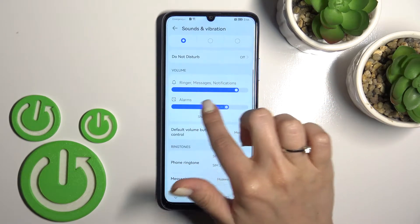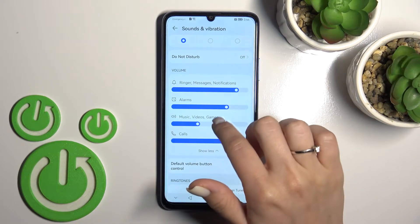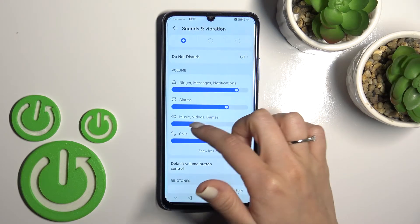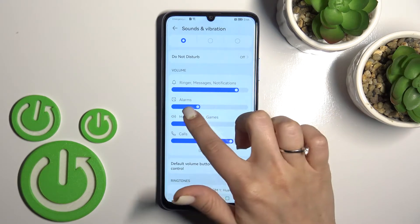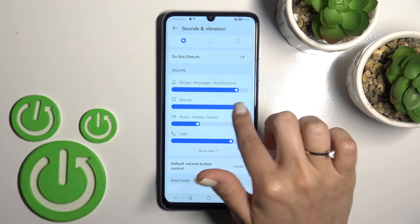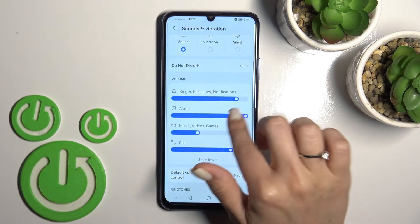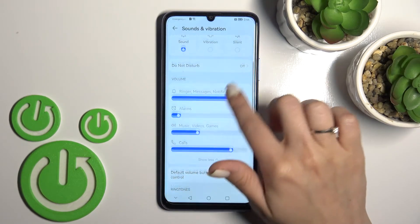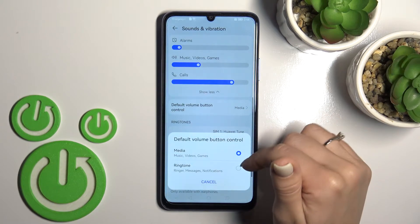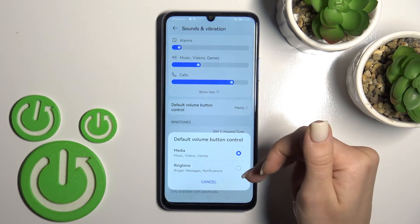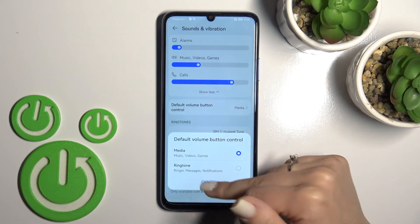We can change the sound volume for music, video, games, calls, and alarms by swiping those sliders. We can place the volume panel to the left or to the right, and we can change the volume button control function from media to ringtones.